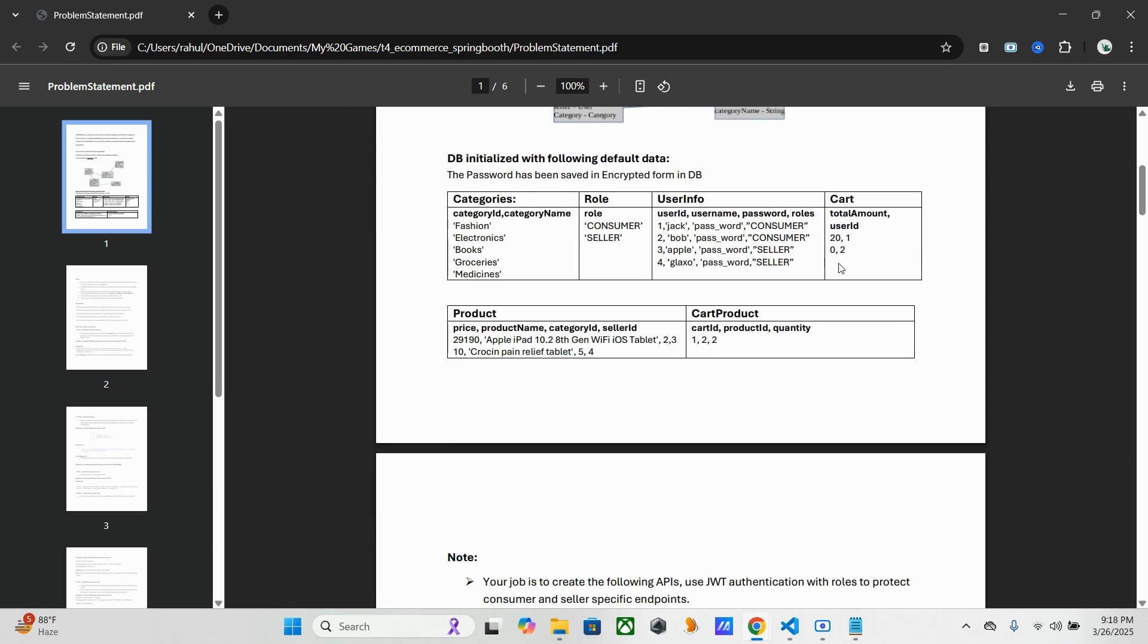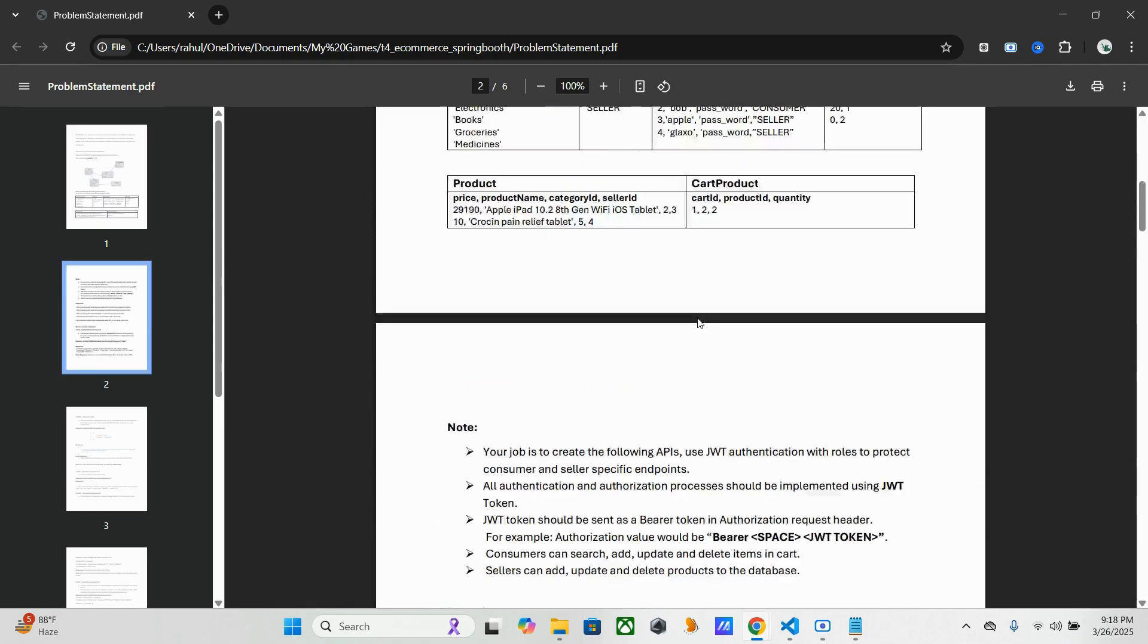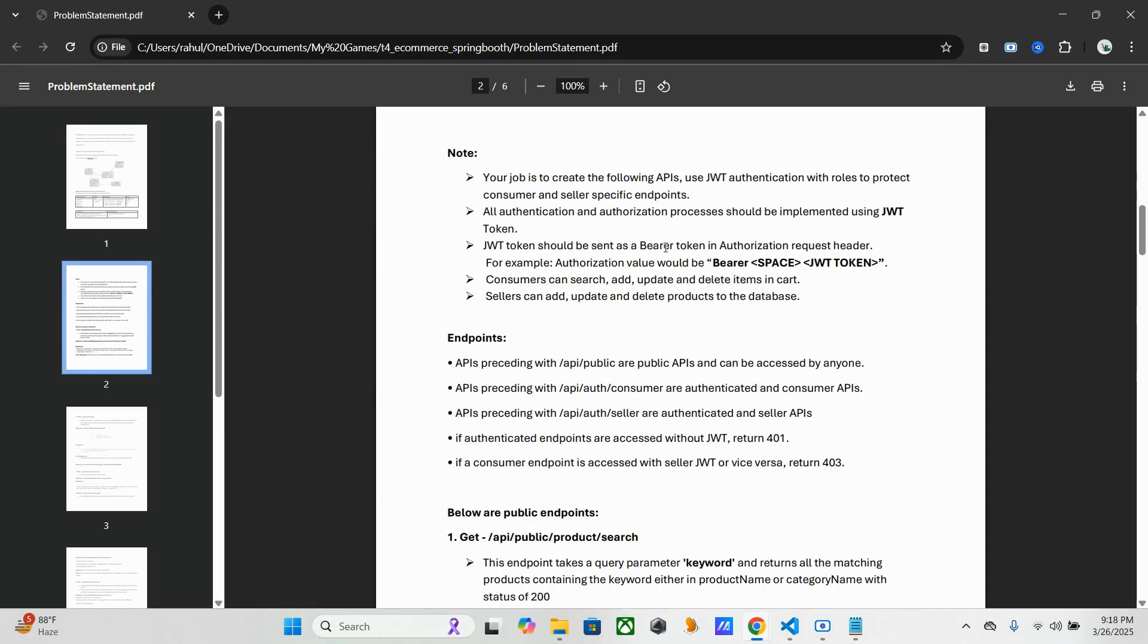This is the basic part. Here we have to create APIs which are the public endpoints, where we have to use JWT authentication with the roles to protect consumer and seller specific endpoints.